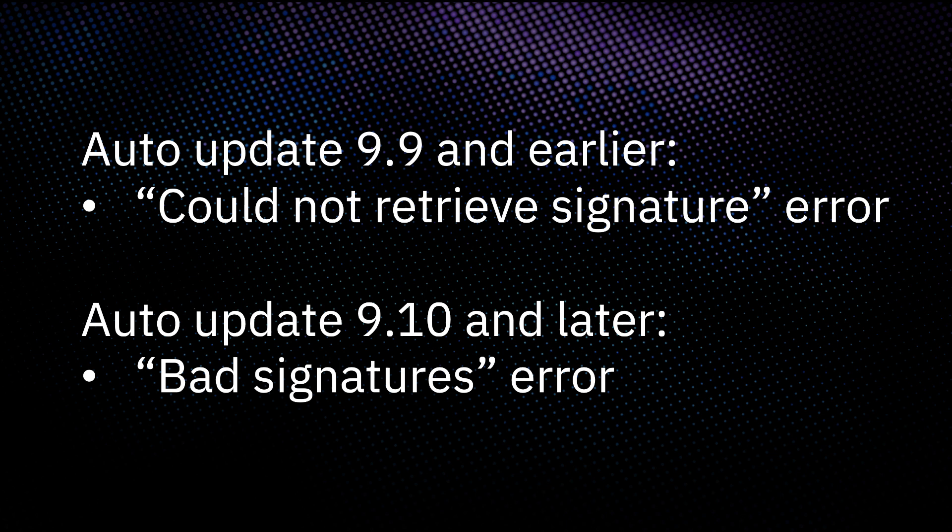This video explains how to confirm your version, update it, and check for two common auto update related errors. If you're experiencing a specific error, see the video chapters to skip to that section.